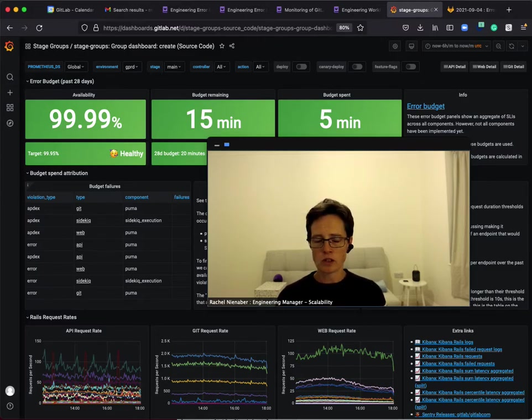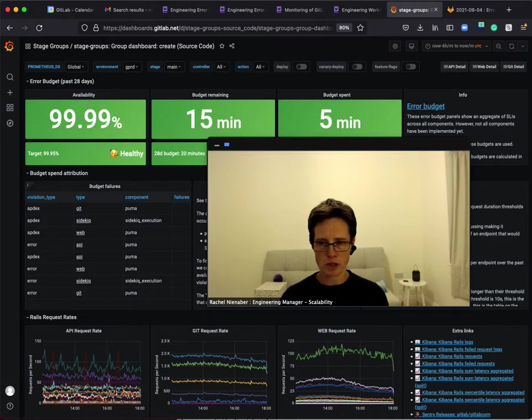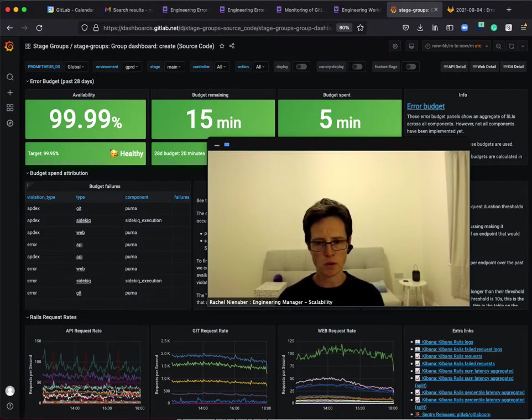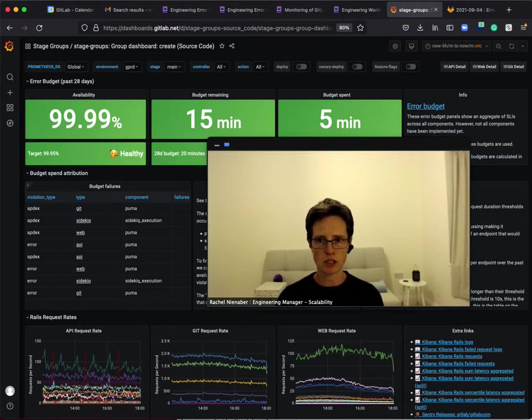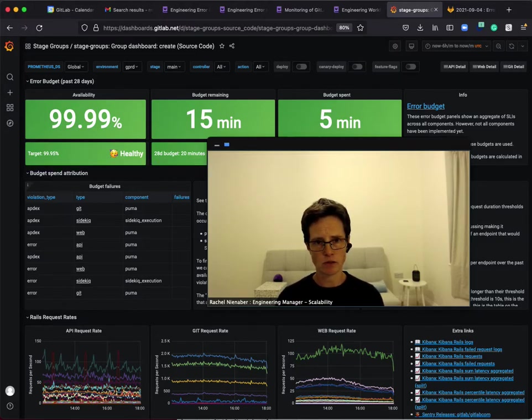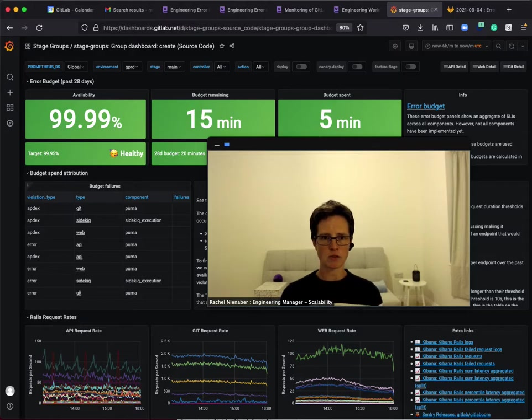We'll continue to iterate on how error budgets work and how you can control the metrics that are recorded for each endpoint that are ultimately used in these calculations. We recognize that different features have different needs and we're working to better cater for this diversity.